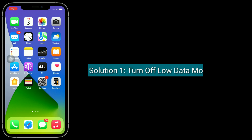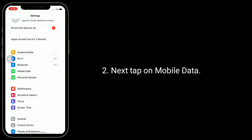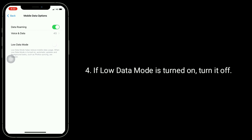Solution one is to turn off Low Data Mode. To do this, open the Settings app, then tap on Mobile Data, then tap on Mobile Data Options. If Low Data Mode is turned on, turn it off.